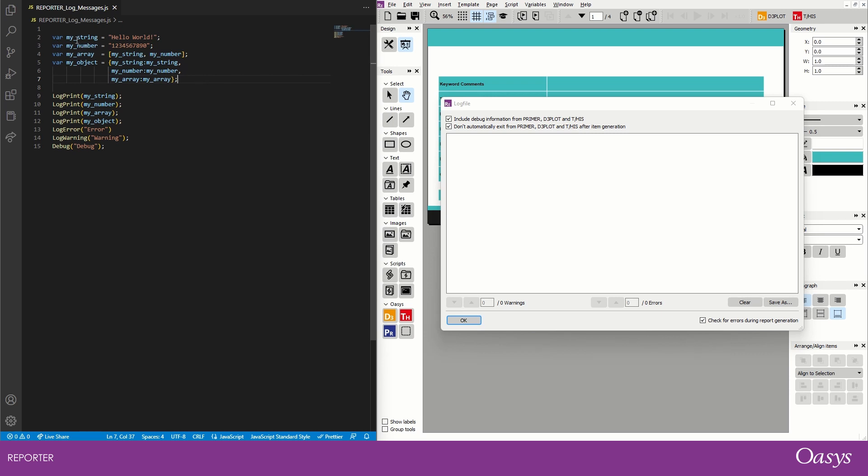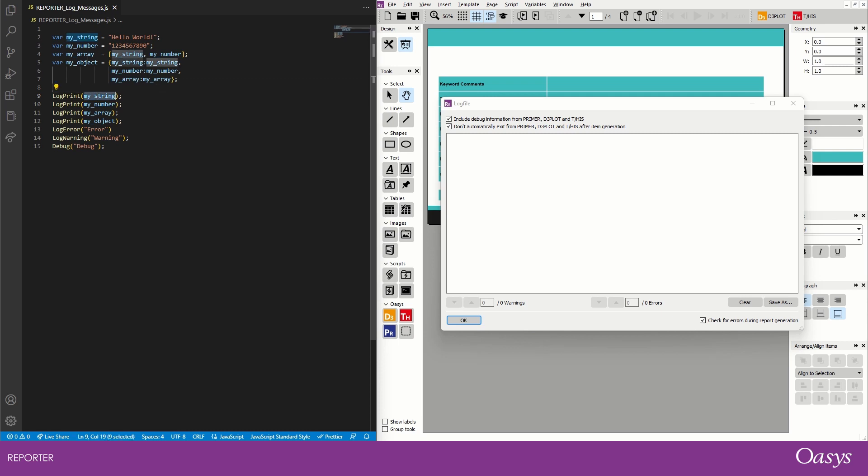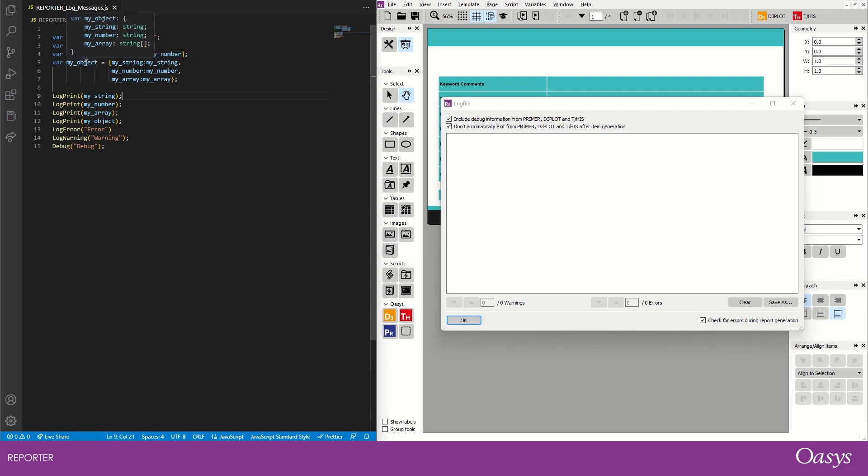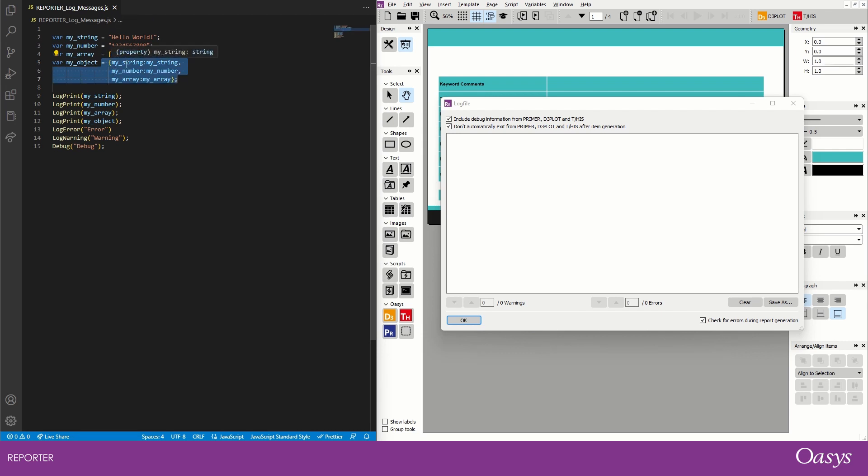So firstly we have a string, and it's a classic hello world string, and we're going to try and log print that to the log file window by just saying log print and then my string. Next we have a number and we're trying the same. Then we have an array which is just composed of the string and the number that we've already defined. And then lastly we're also trying to print out an object which has the keys of the variable names and then the values of the variables that we've already defined. So we have a string, number, and array.